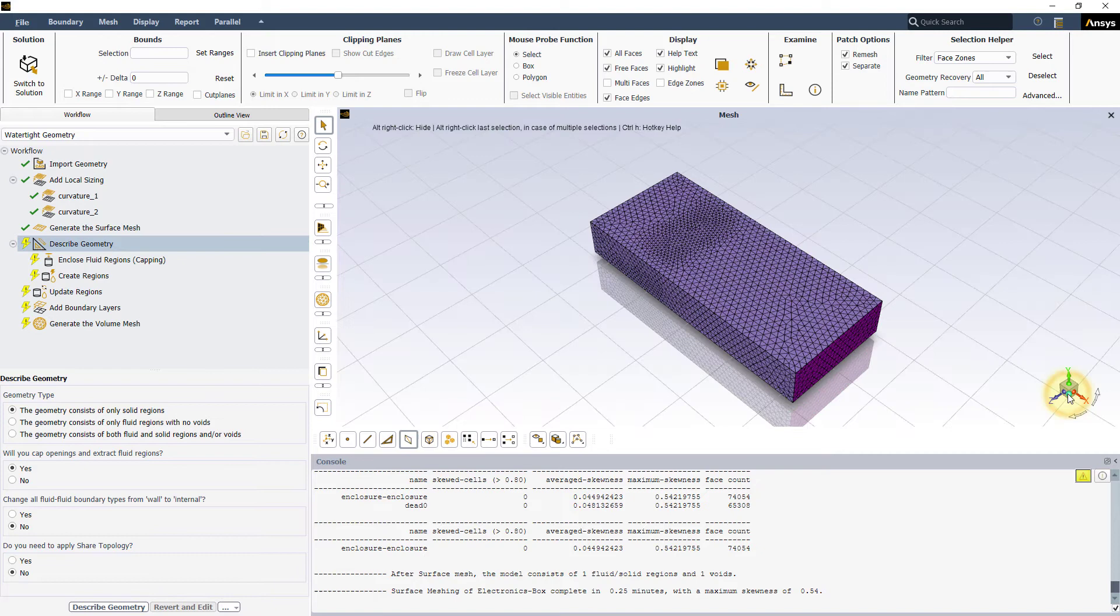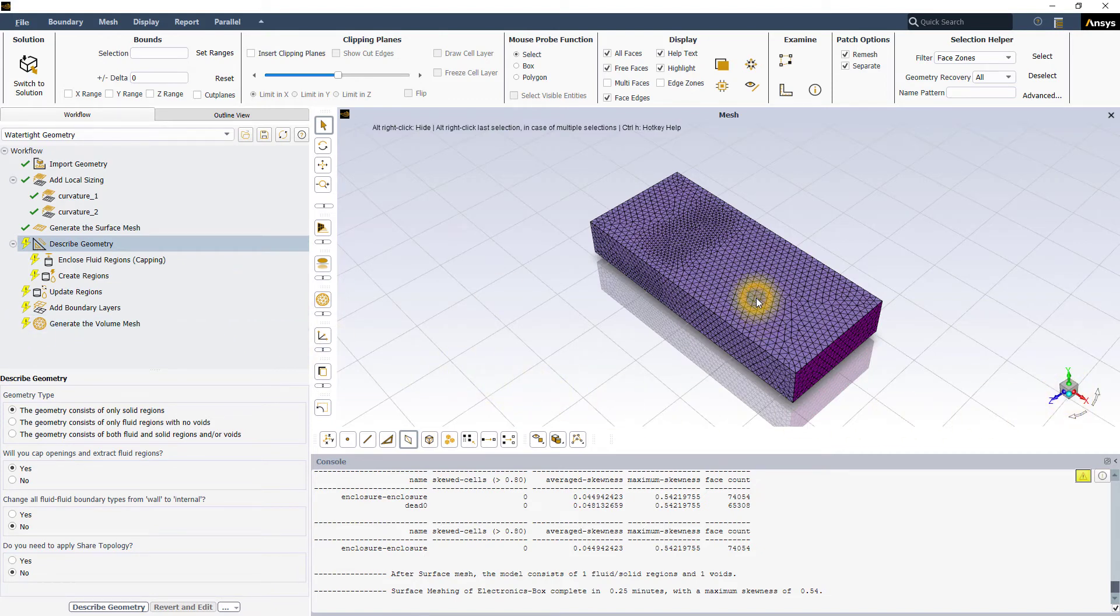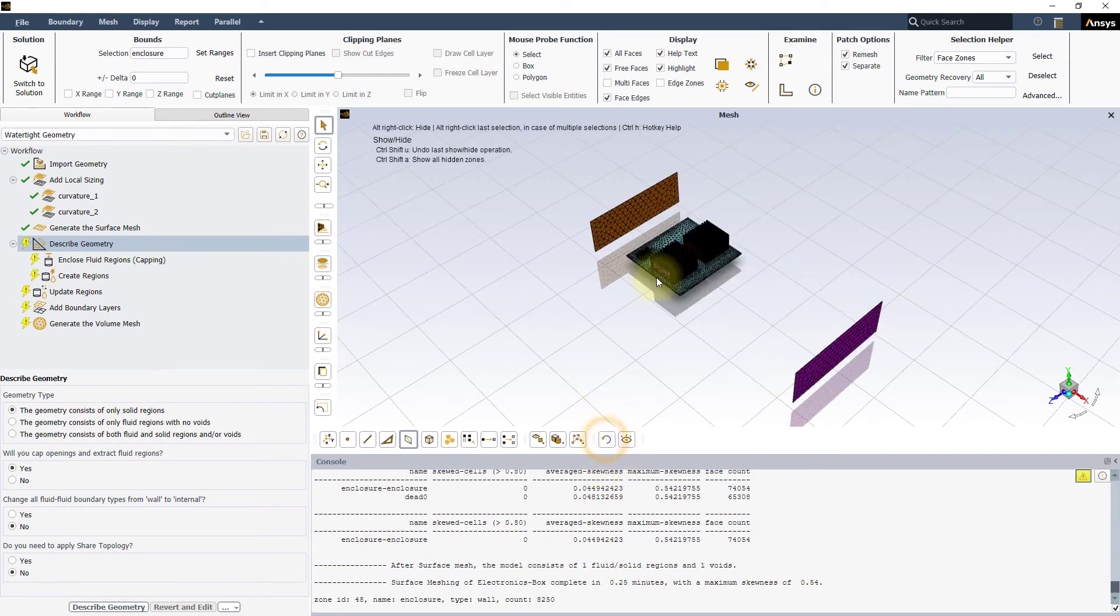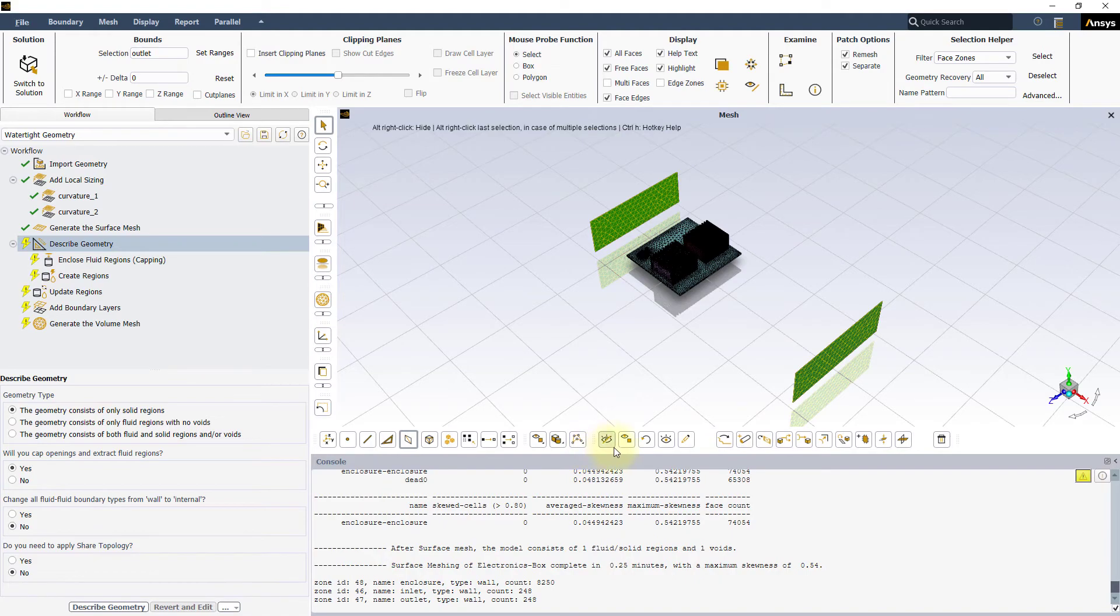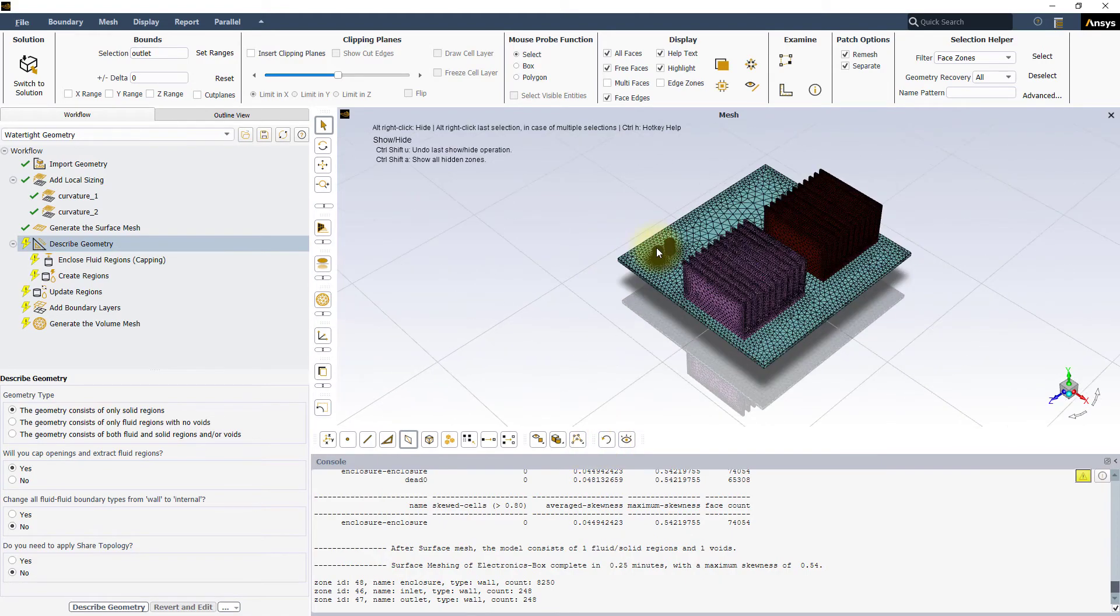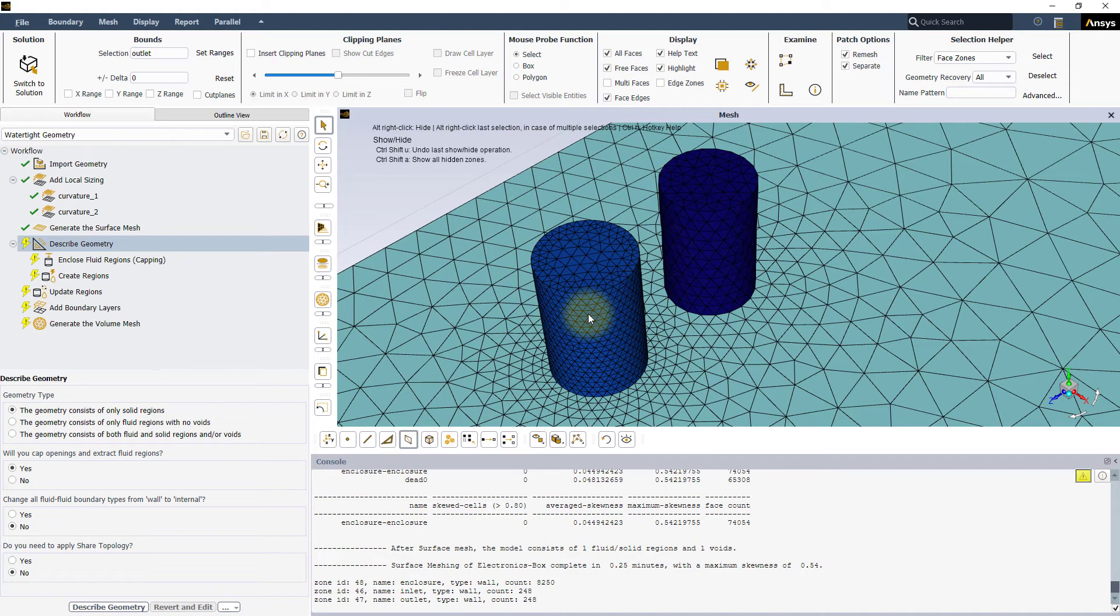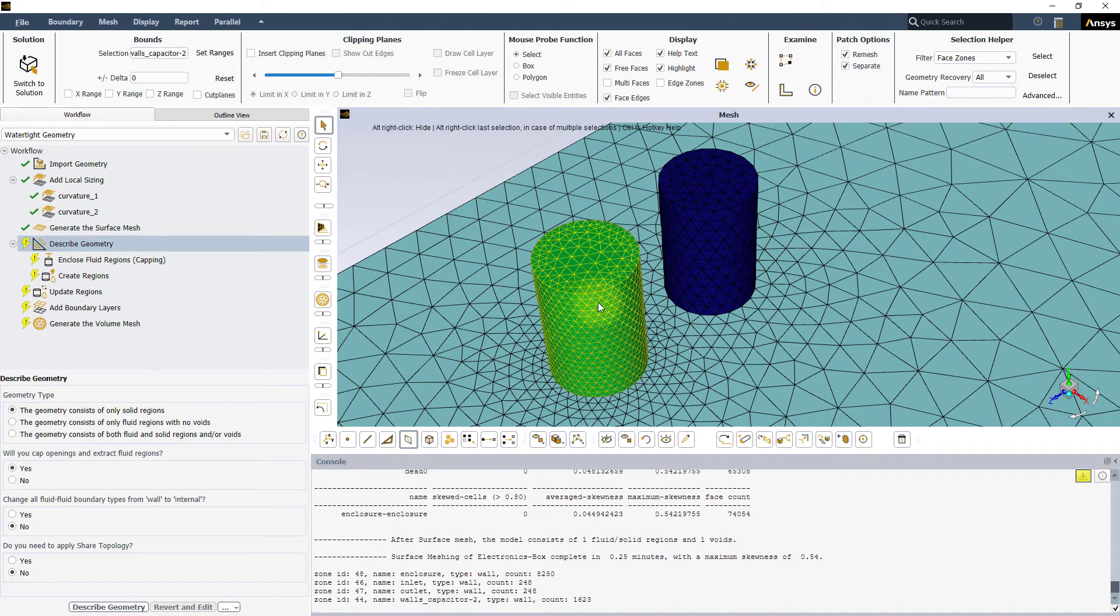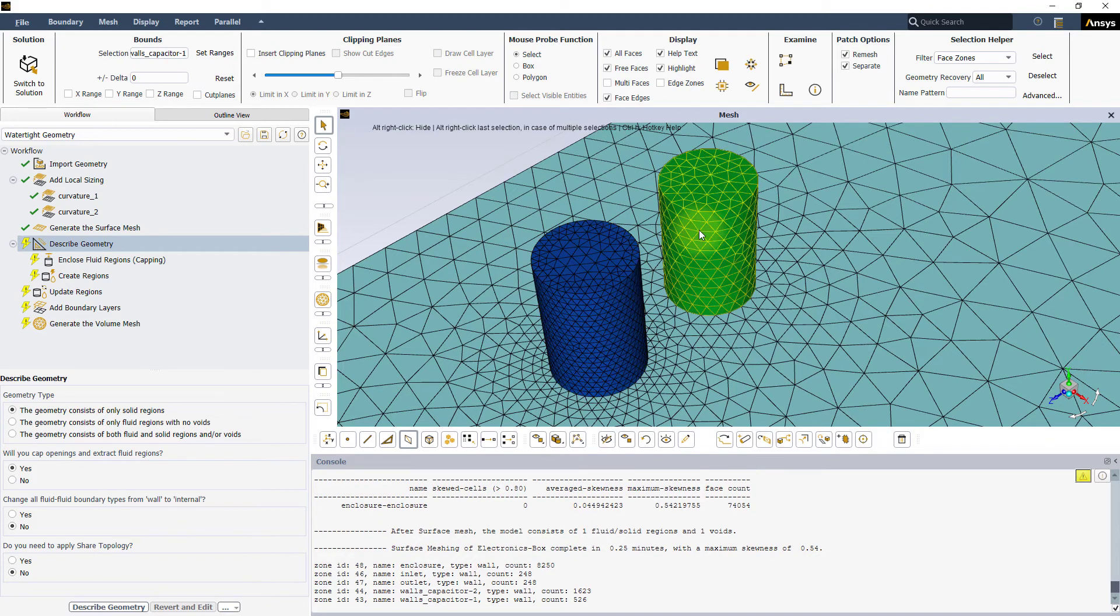Let's look at the generated surface mesh to see the effect of these local sizing. First, let's hide the enclosure, the inlet and the outlet surface and zoom into the capacitors to see the effect of curvature normal angle. For the capacitor on the left, a value of 10 degrees is used and as a result, we get approximately 36 mesh nodes around the circumference of the circle. On the other hand, for the cylinder on the right, a value of 20 results in approximately half as many elements along the circumference.